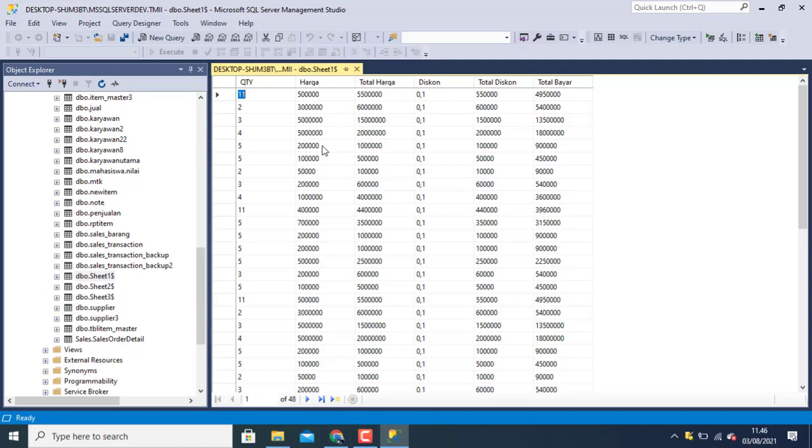I successfully import data to the SQL Server. Open SQL Server to the SQL Server. Let's try.